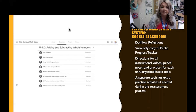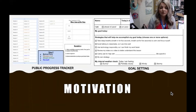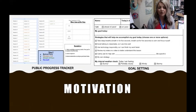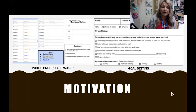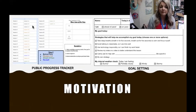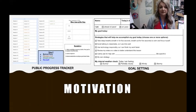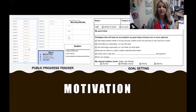Two ways motivation is incorporated are the public progress tracker and goal setting. Each day we review our public progress tracker. Student names are not shown publicly, and scores are never displayed — only the lesson that student is on. Students can view the tracker and, if they see they're on the same lesson as another student, they may choose to collaborate on practice activities. This frees me up because students can determine collaboration partners themselves.